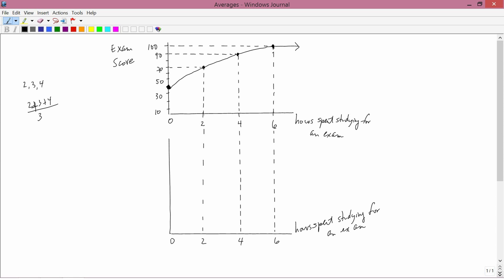If you look at the first graph I drew, the horizontal axis is hours spent studying for an exam and the vertical axis is exam score. This isn't an exam in this class — it's just a fictional example. The idea is that if a student spent no hours studying, they'd get 40 points; 2 hours studying, 70 points; 4 hours, 90 points; 6 hours, 100 points. And if they studied more than 6 hours, they'd stay at 100 points. The question is: what is the payoff in terms of points per hour for studying?